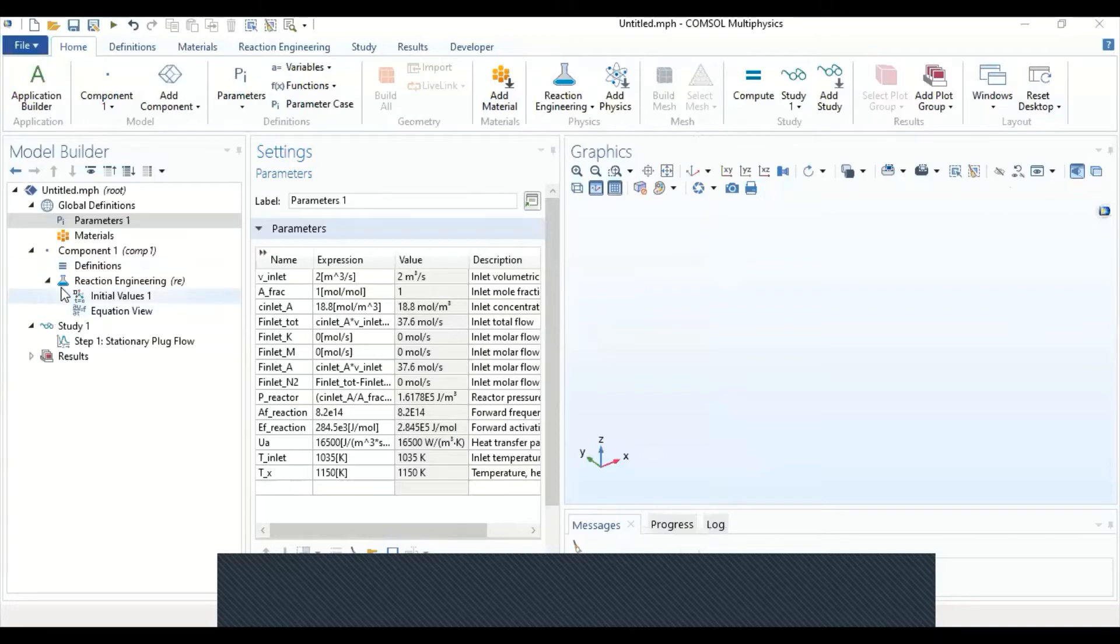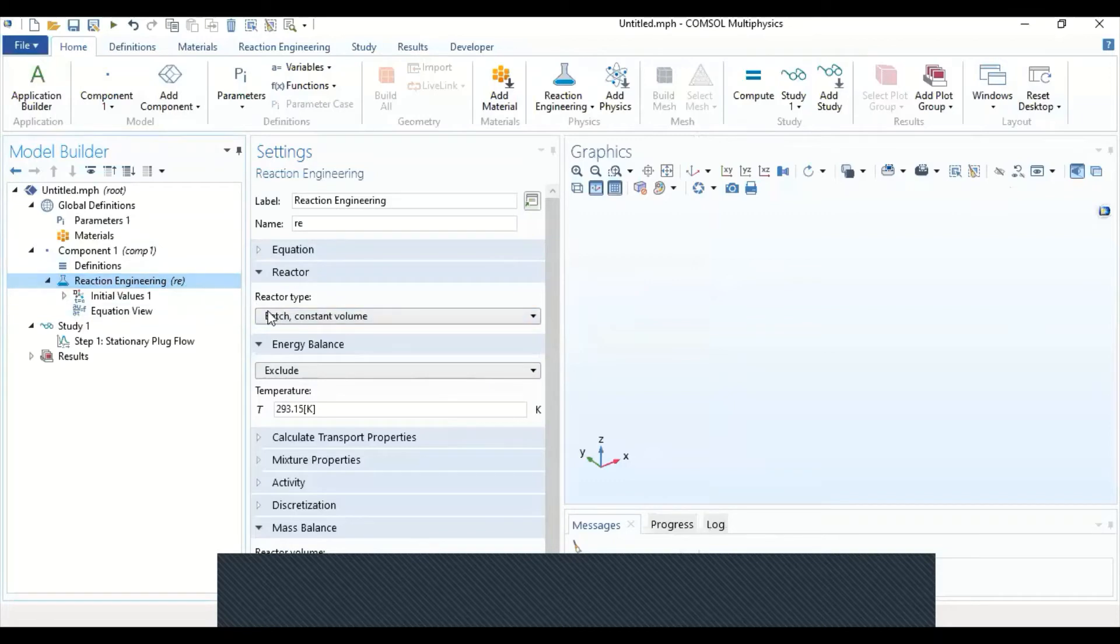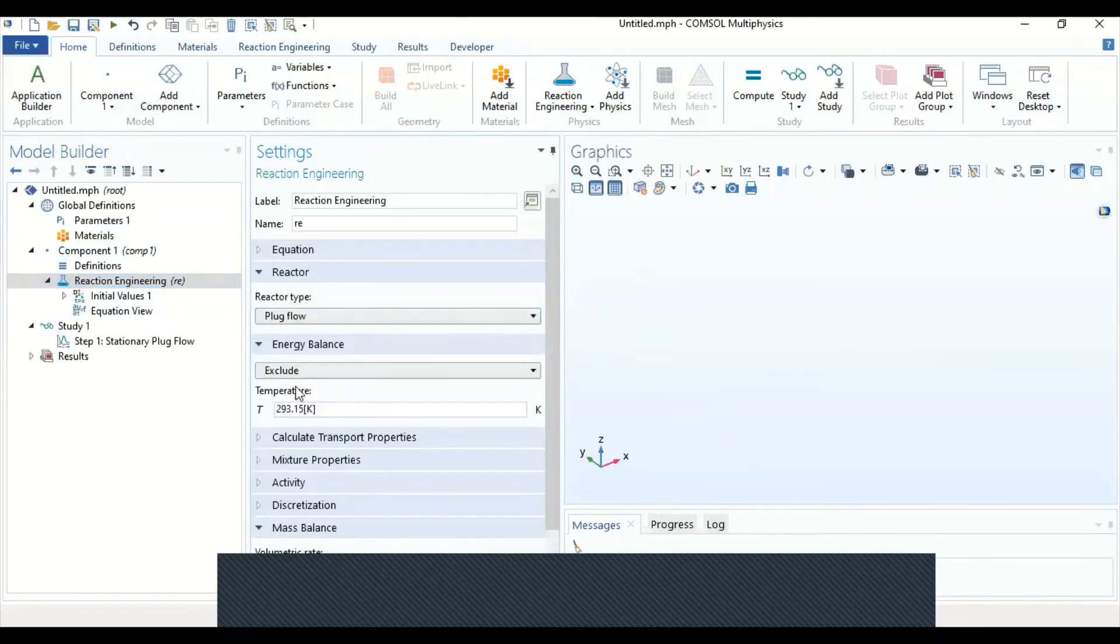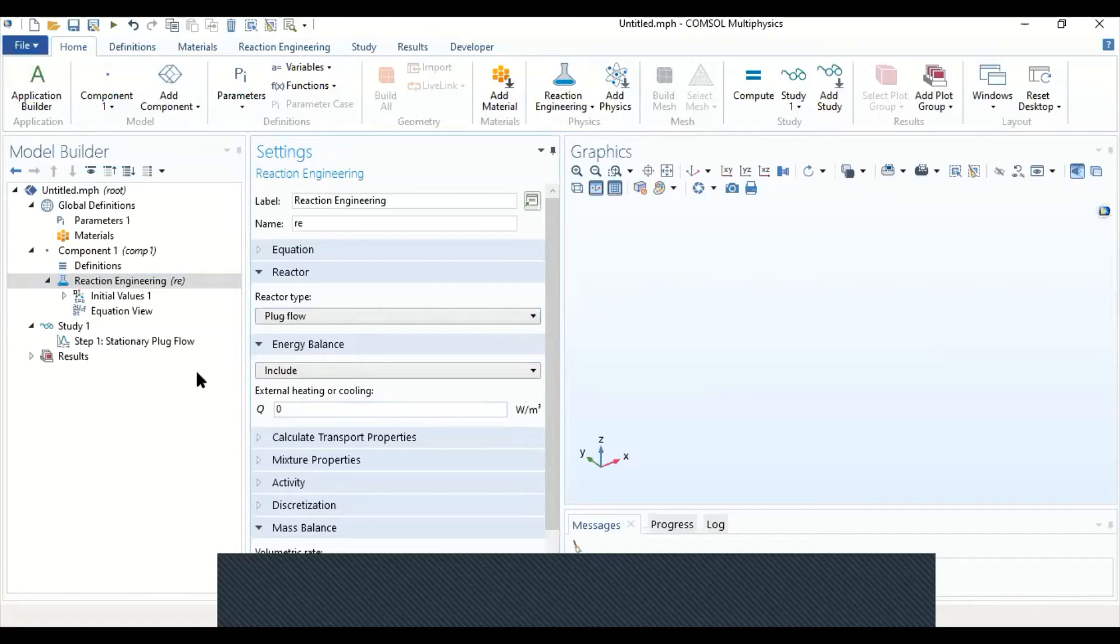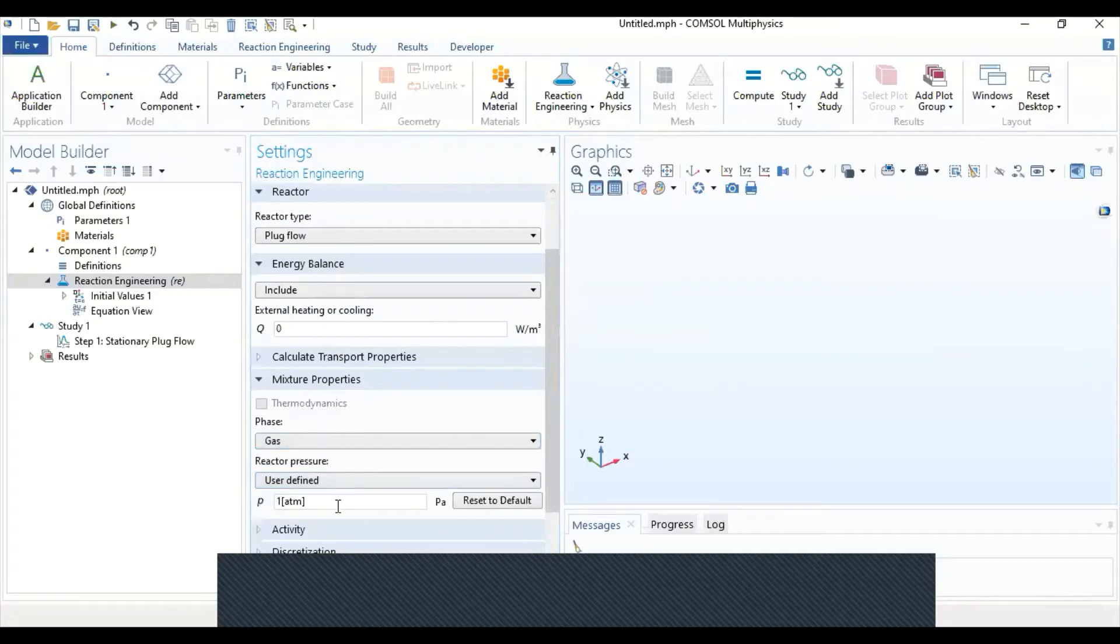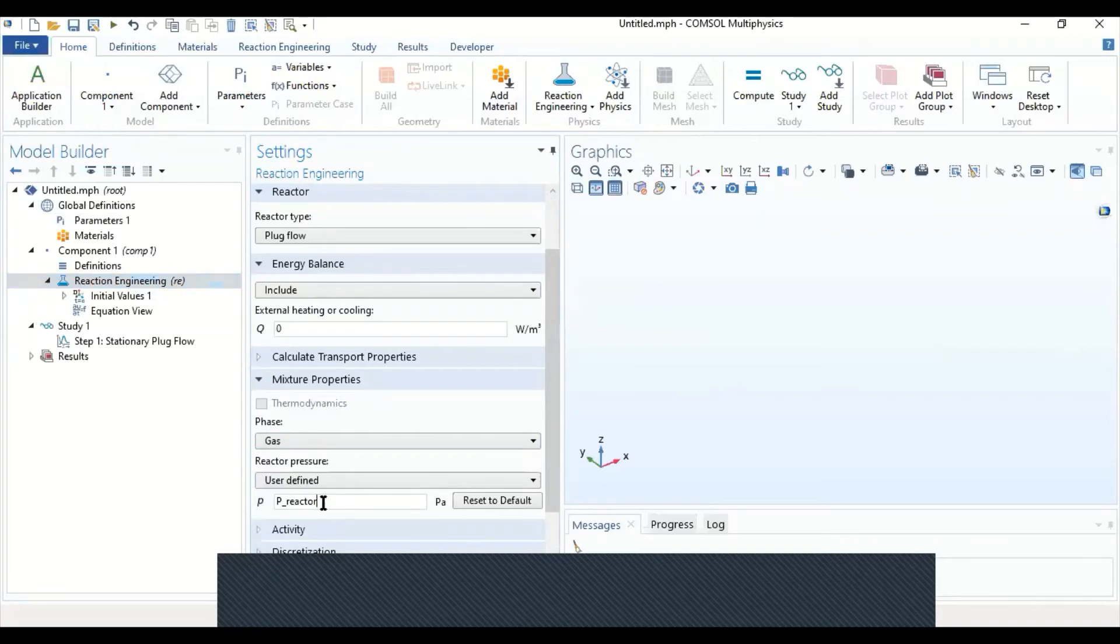As for the physics itself, let's define our physics. First, we're going to define our reactor. Instead of the reactor type, instead of batch, we're going to select Plug Flow. And under Energy Balance, we're going to include an Energy Balance. For now, we're going to keep it at zero. I'm going to change it later. And under Mixture Properties, under the Pressure, we're going to select P_reactor, which is the pressure of the reactor from the parameters. As long as it's black, then it's understood by the software. If it's orange or red, then there is an error and we should double check.